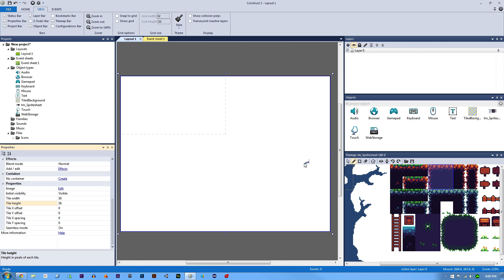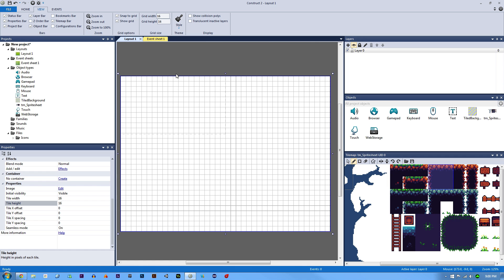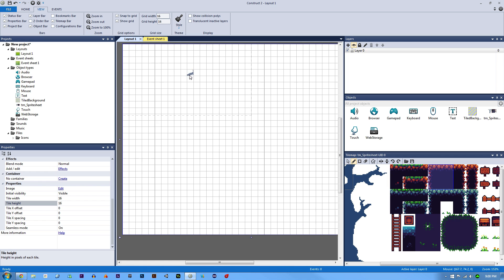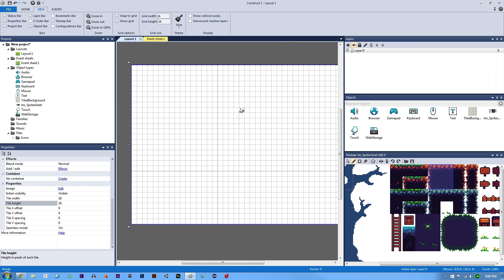The last thing we need to do is go into our View tab, hit Show Grid, and change our grid width to also be 16 by 16. We can turn Snap to Grid on if we need it.